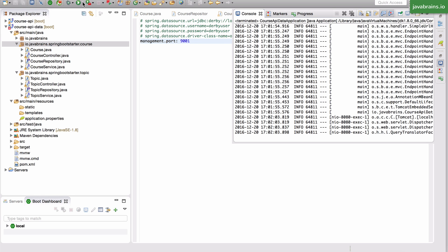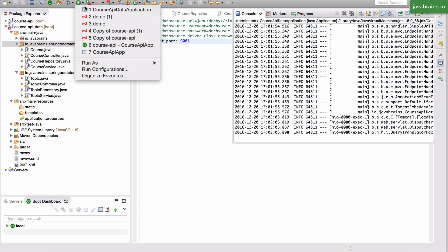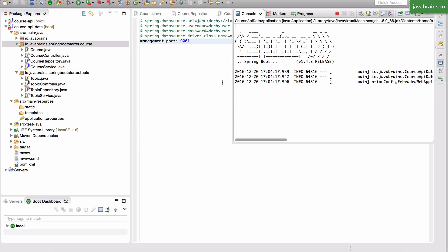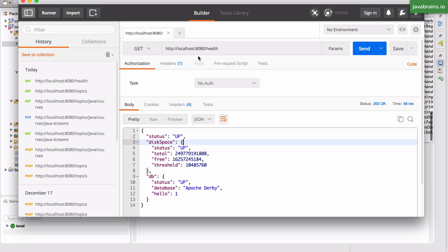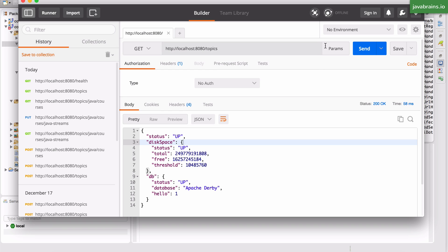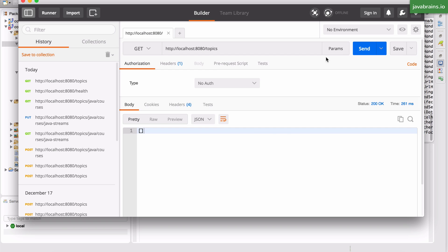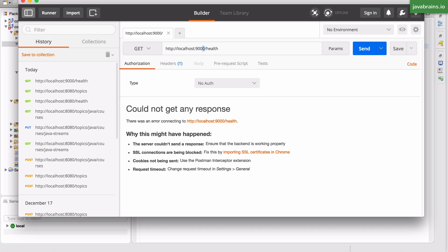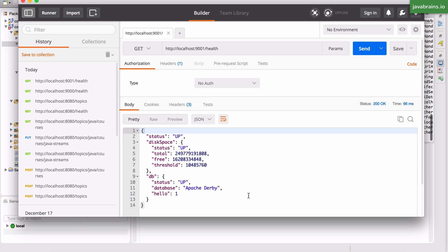Kill the server and start it again. And now I should be able to access the application itself in localhost 8080 and I should be able to access the actuator endpoint in localhost 9001. Now we see it is exposed at a different URL.